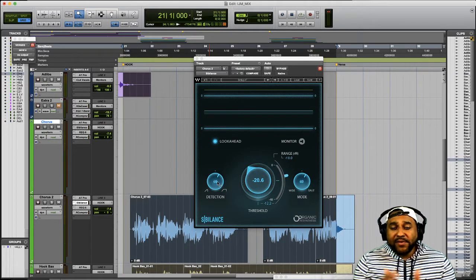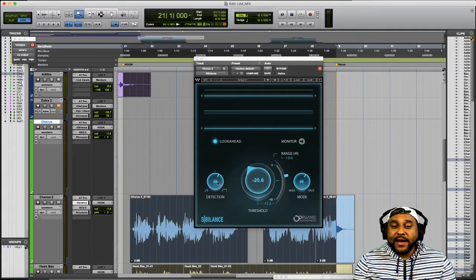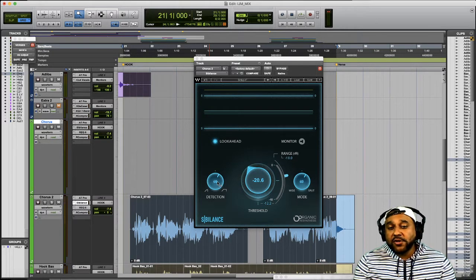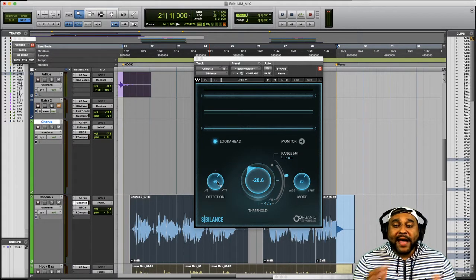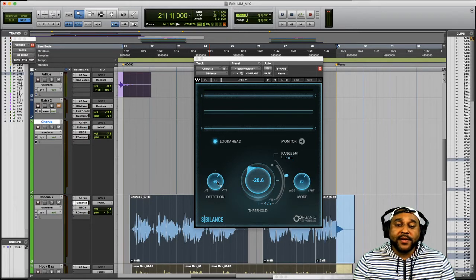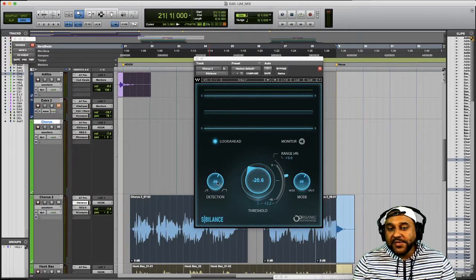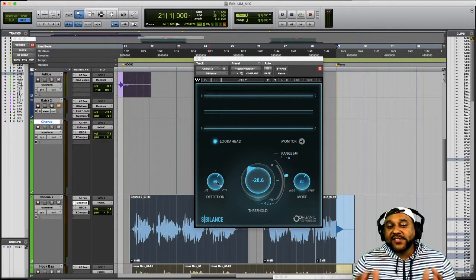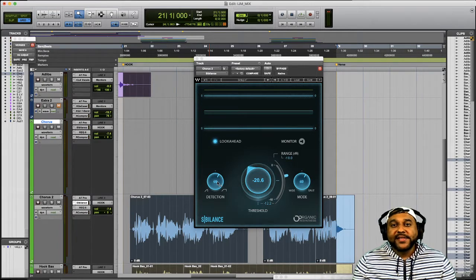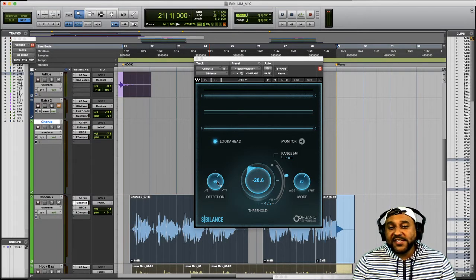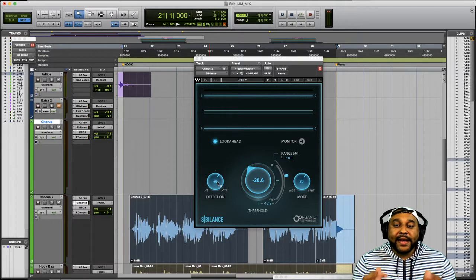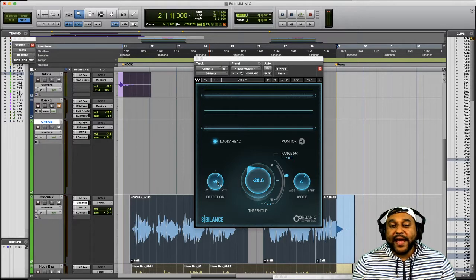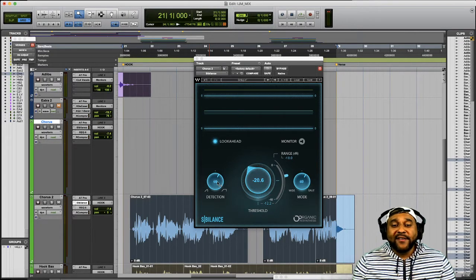The look ahead feature improves that detection and really allows you to use this more as a surgical de-esser. And overall I love the fact that I can use this plug-in to attack those unwanted frequencies but leave the rest of the vocal untouched. This allows me to fix those unwanted sounds but keep the main part of my vocal sounding natural. And that's what I really love about this Sibilance de-esser plug-in.